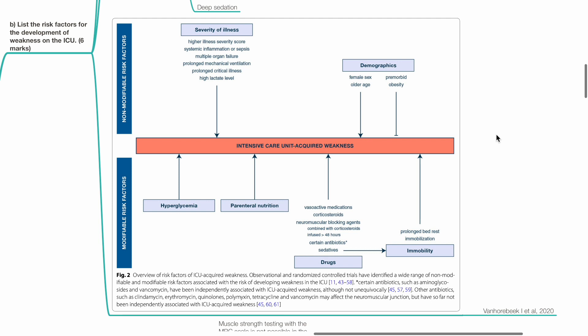Demographics include female sex, old age, multiple comorbidities and obesity.